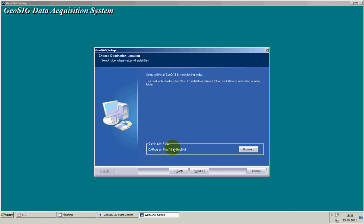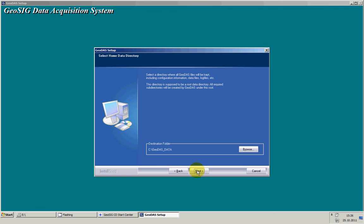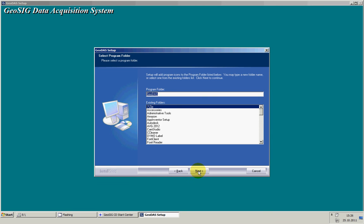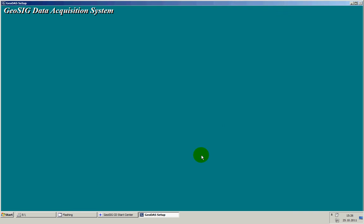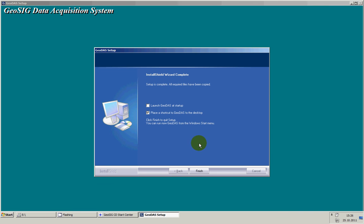I use the standard path, and also for the GeoDAS data folder. The GeoDAS data folder is where all the data and configurations will be stored. To create the startup menu shortcuts, review your settings, and proceed with the installation.